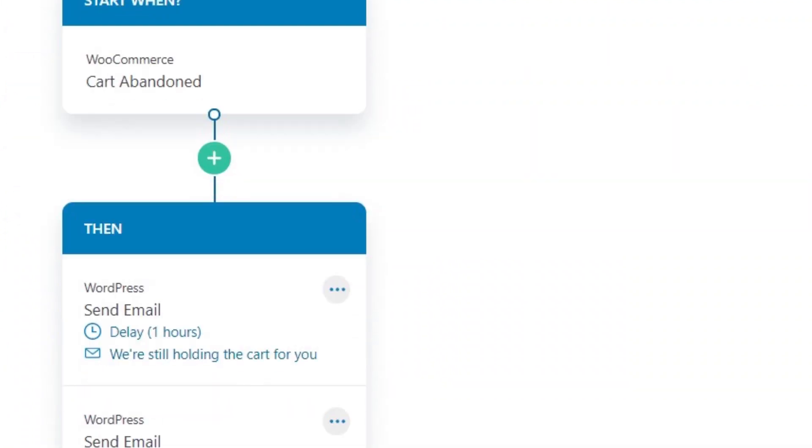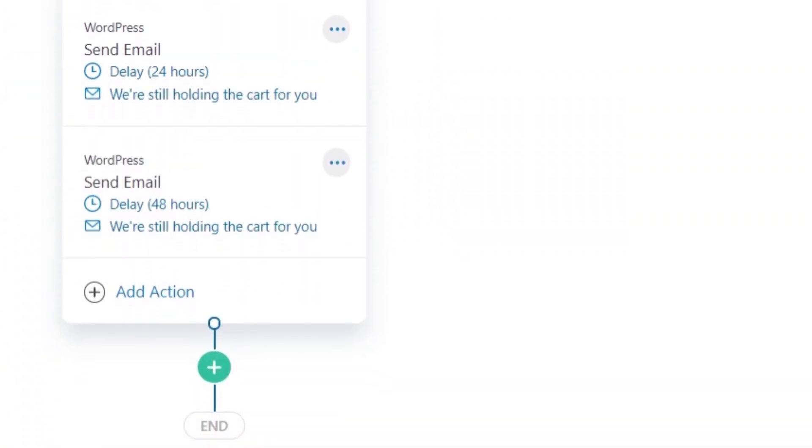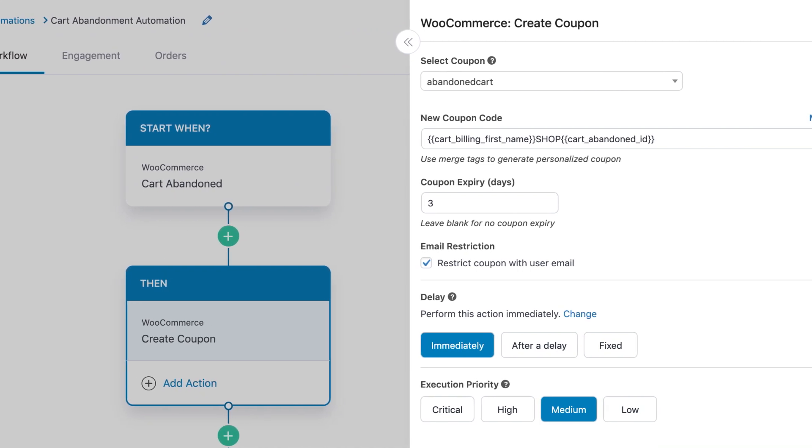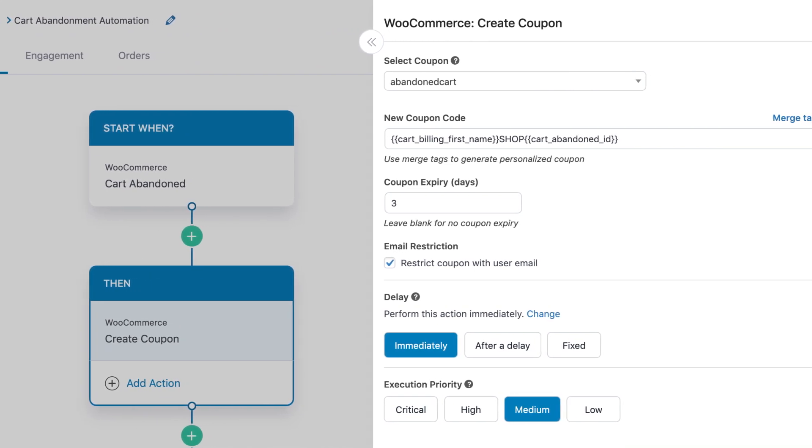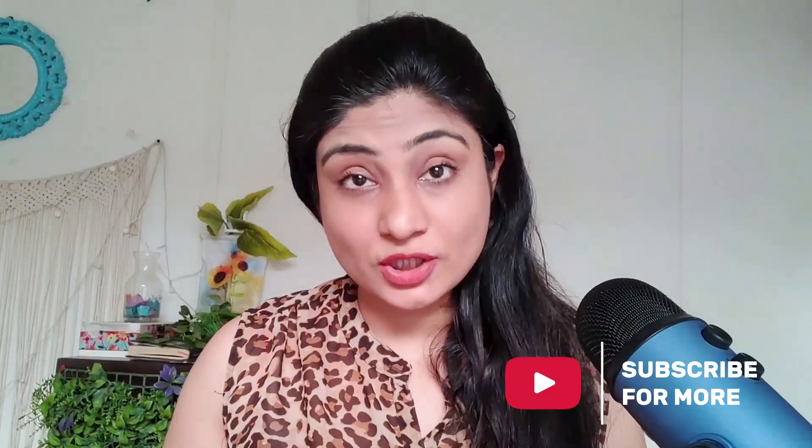We'll design a three-part recovery workflow and offer a personalized coupon code in the second or third email. I'll show you how to design your abandoned cart recovery email, and here's the kicker — you'll learn how to make your sequence rule-based. Also, Autonami 2.0 is out; if you haven't checked our launch video, the link is in the description. So let's get started.